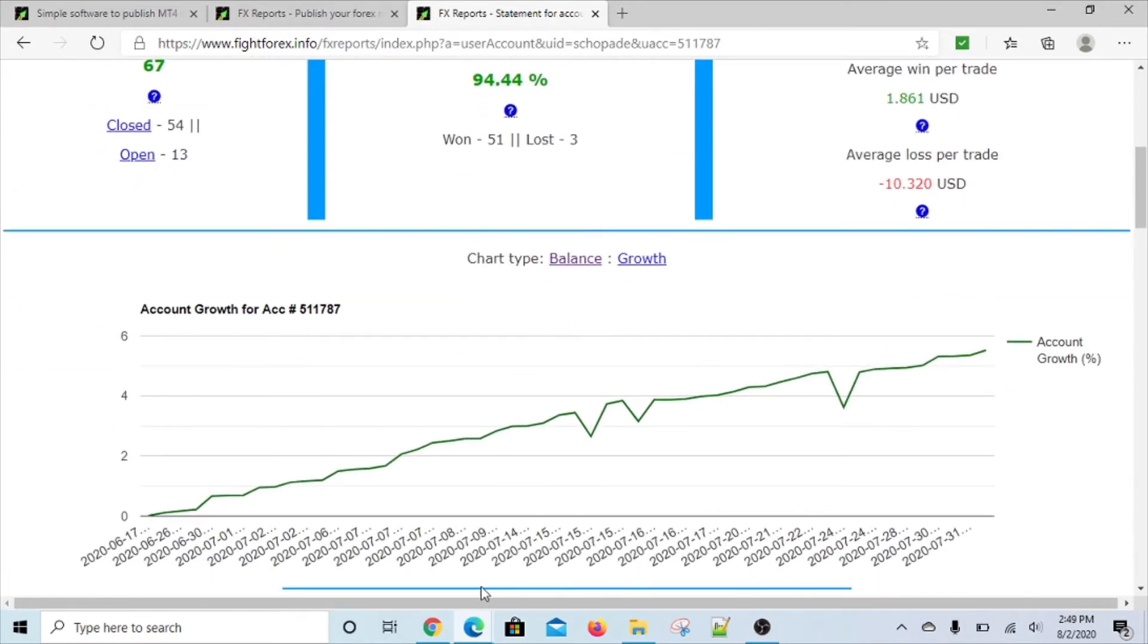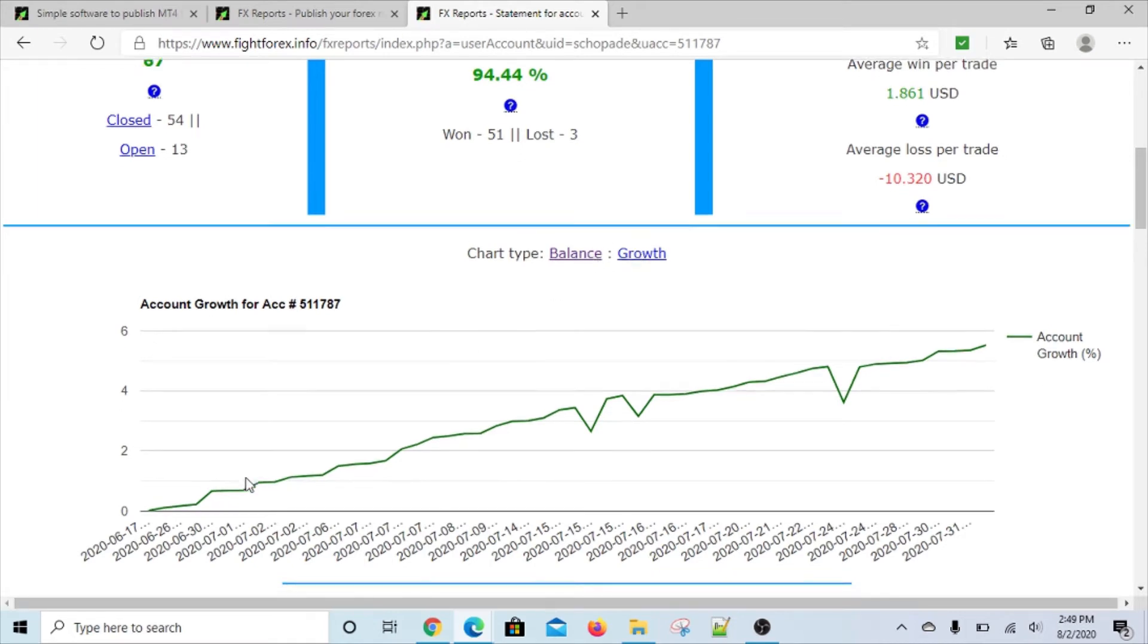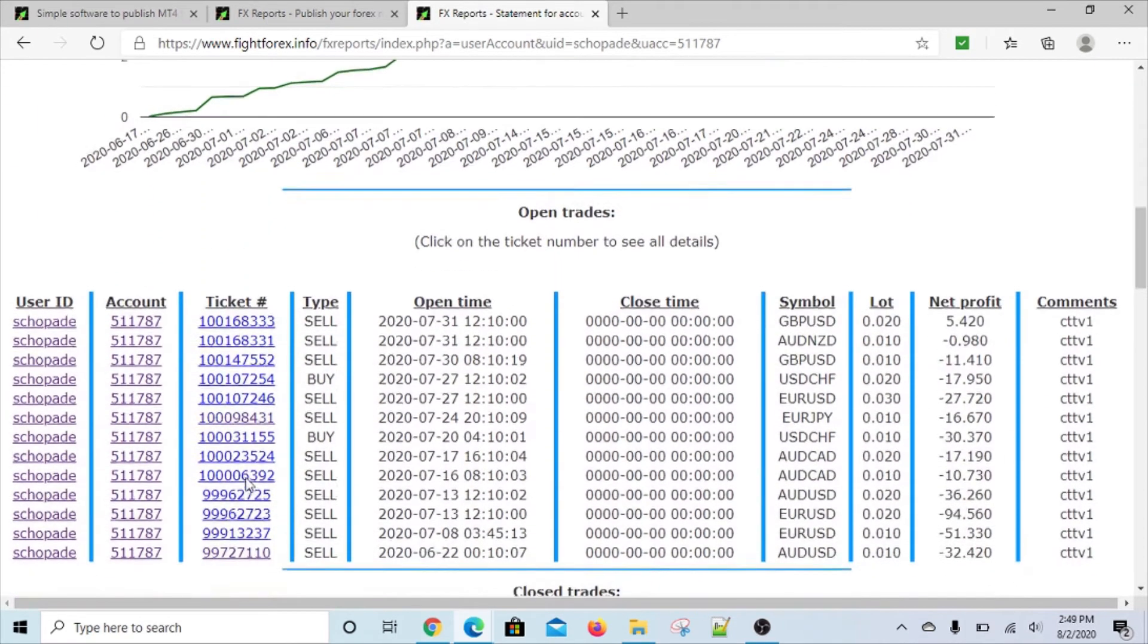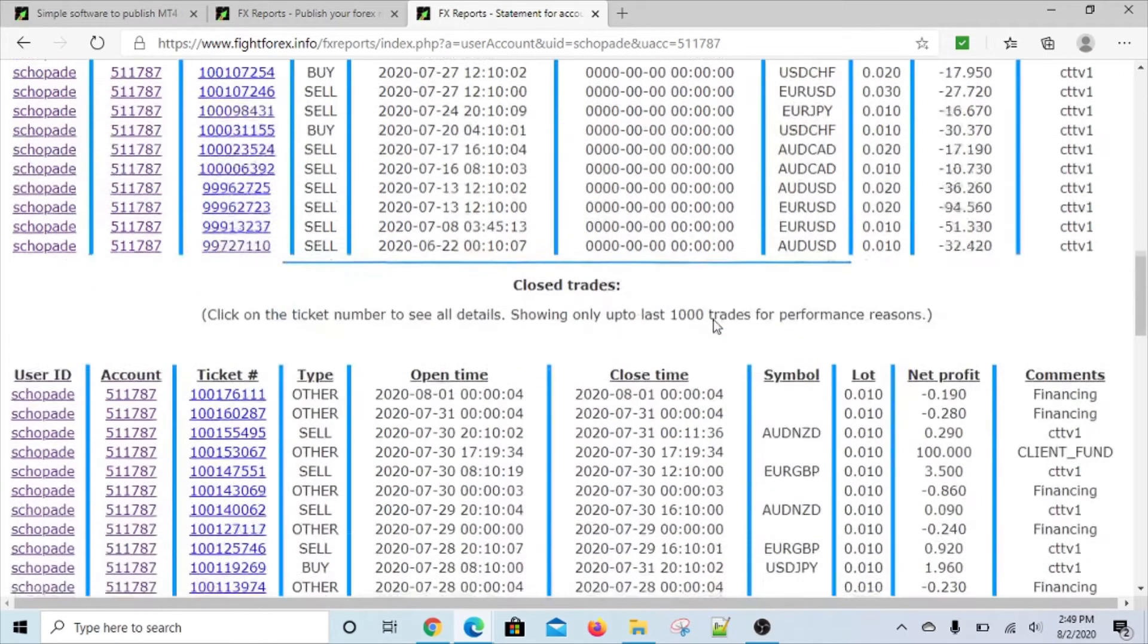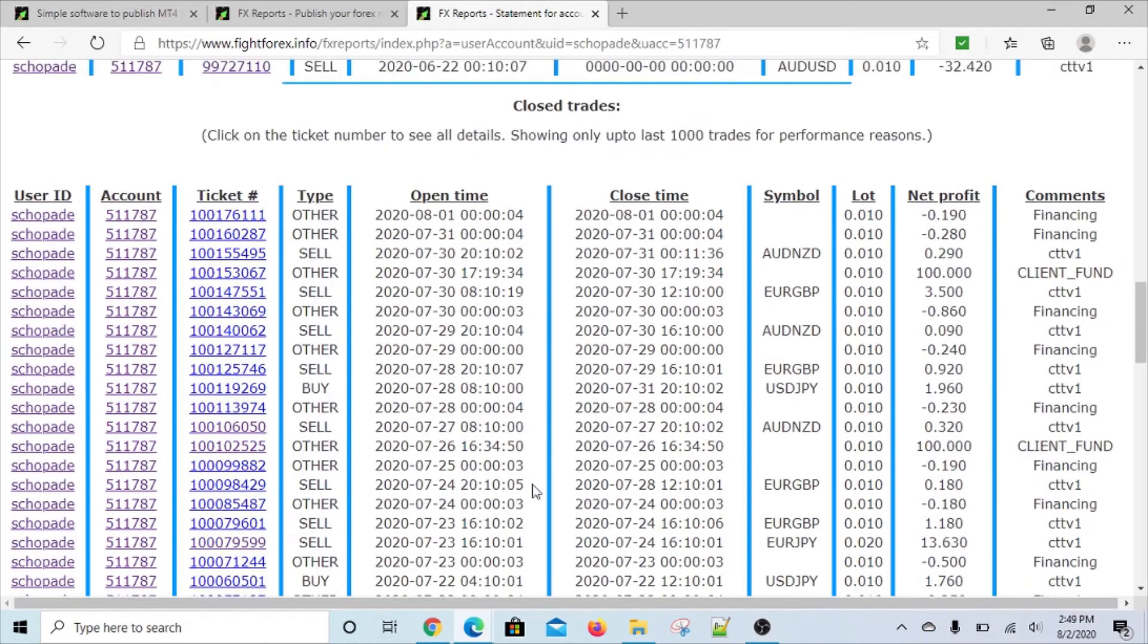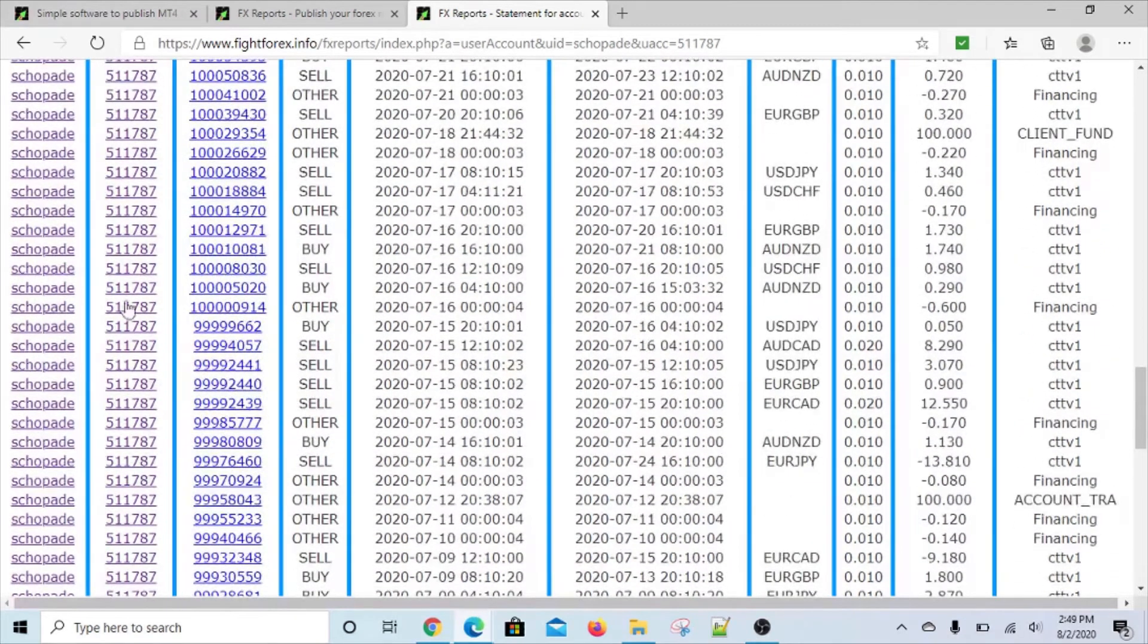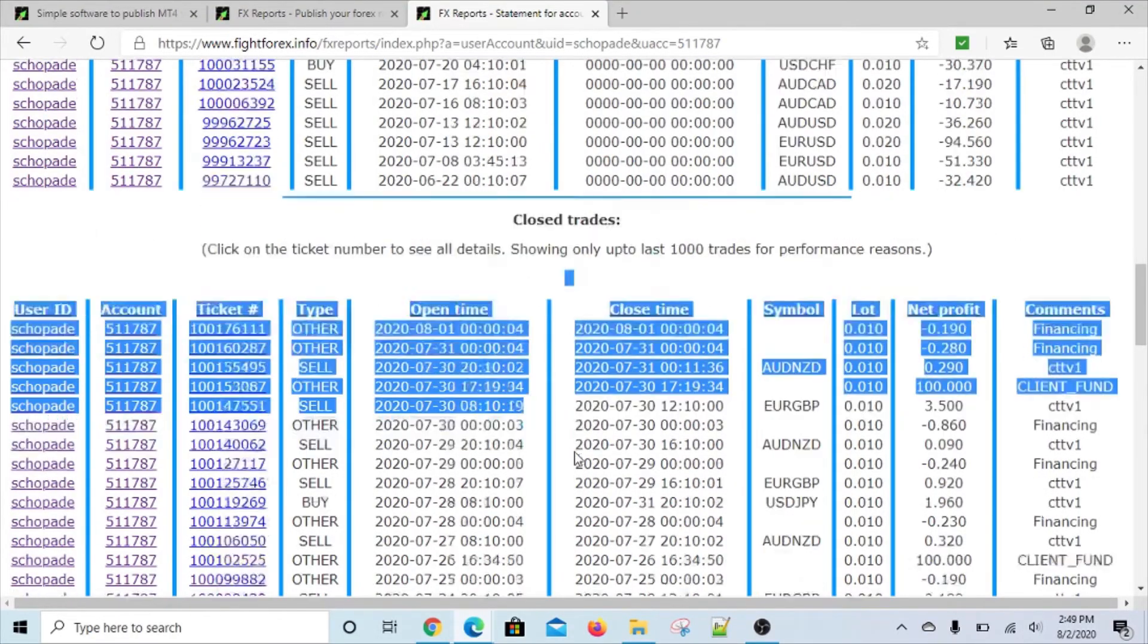Then it shows all your open trades, and then up to 1,000 trades. The 1,000 limit is put just to keep the performance under control - we can change that as well, it's no big deal. But these are all the closed trades down here.